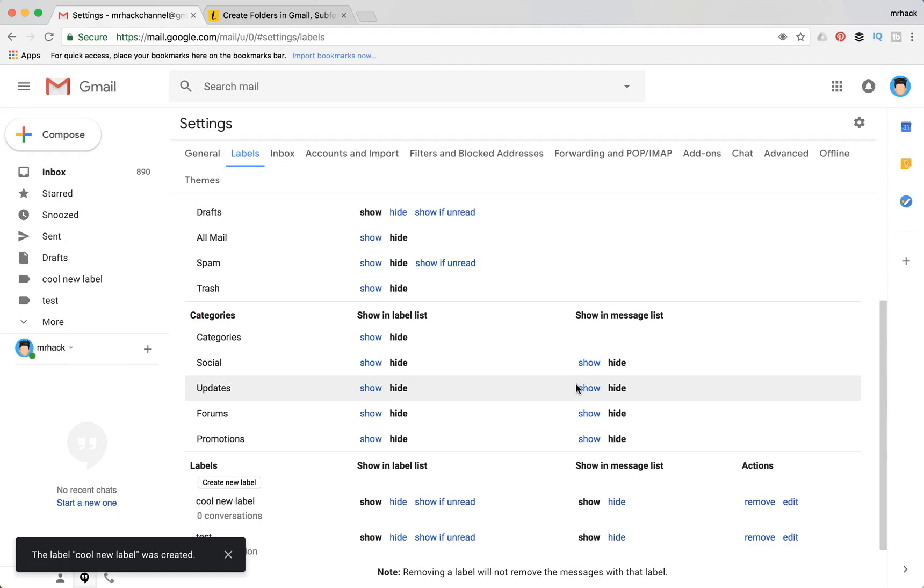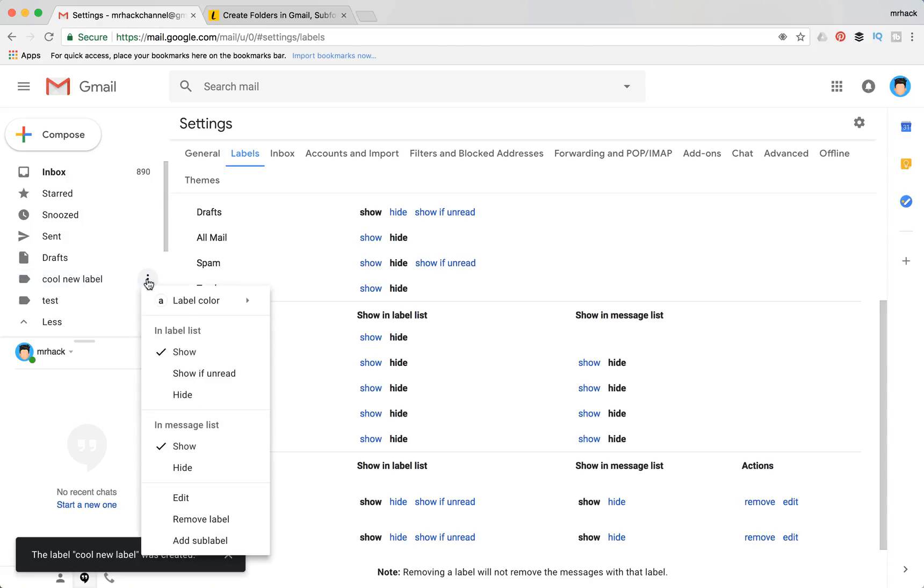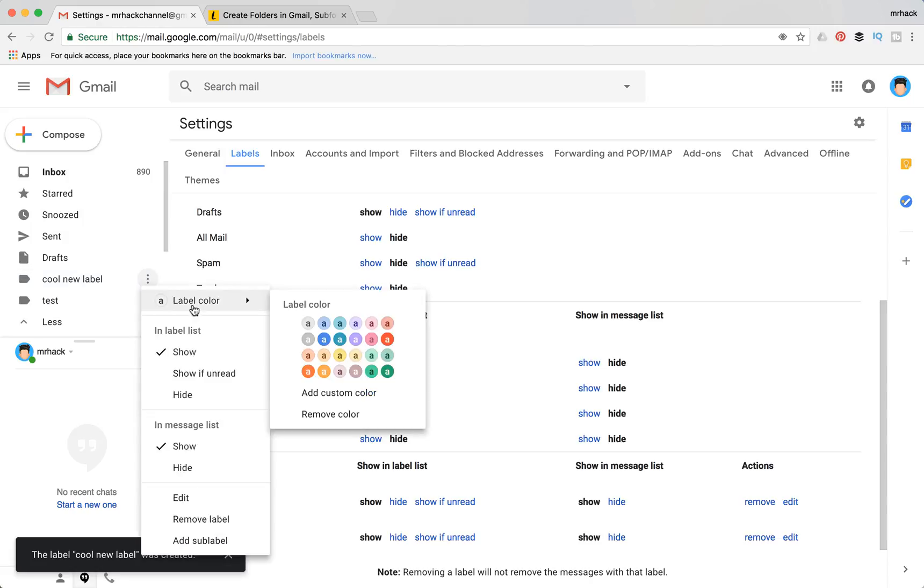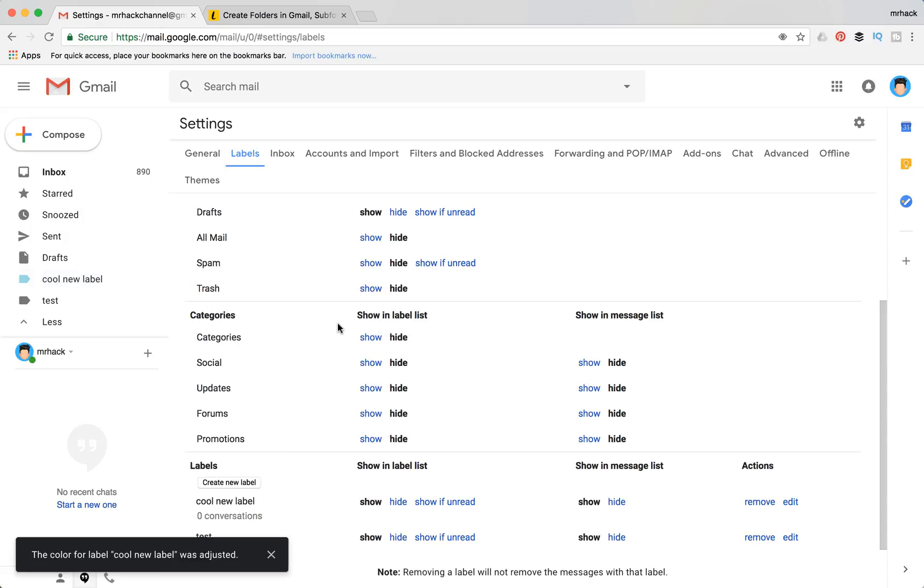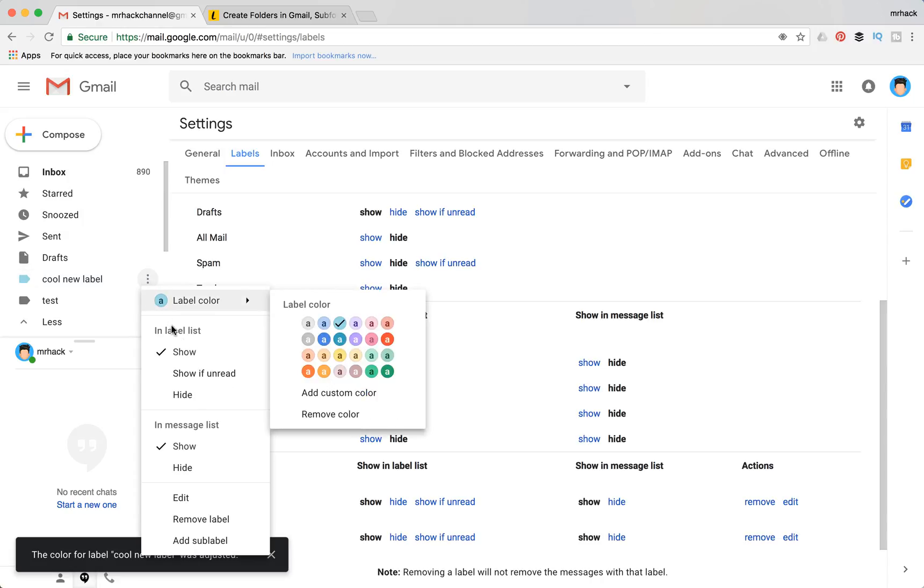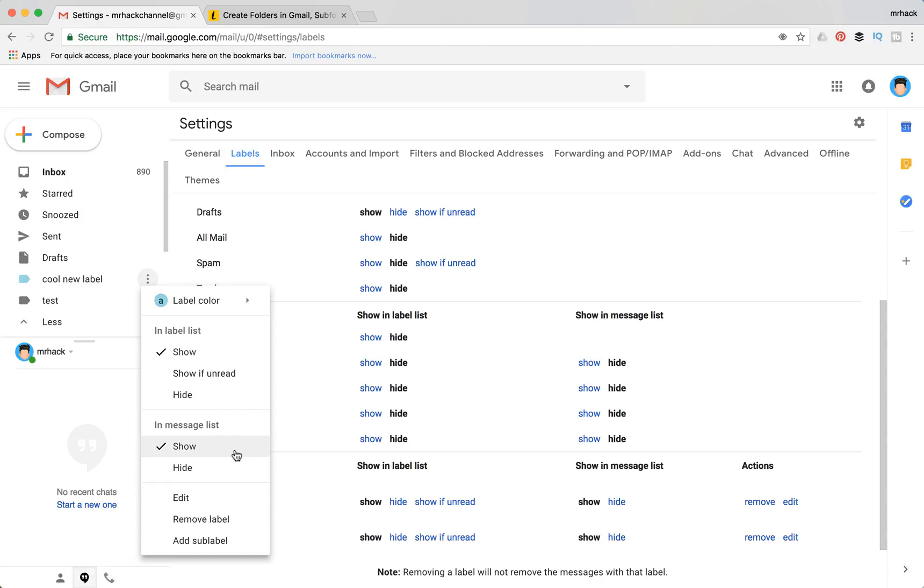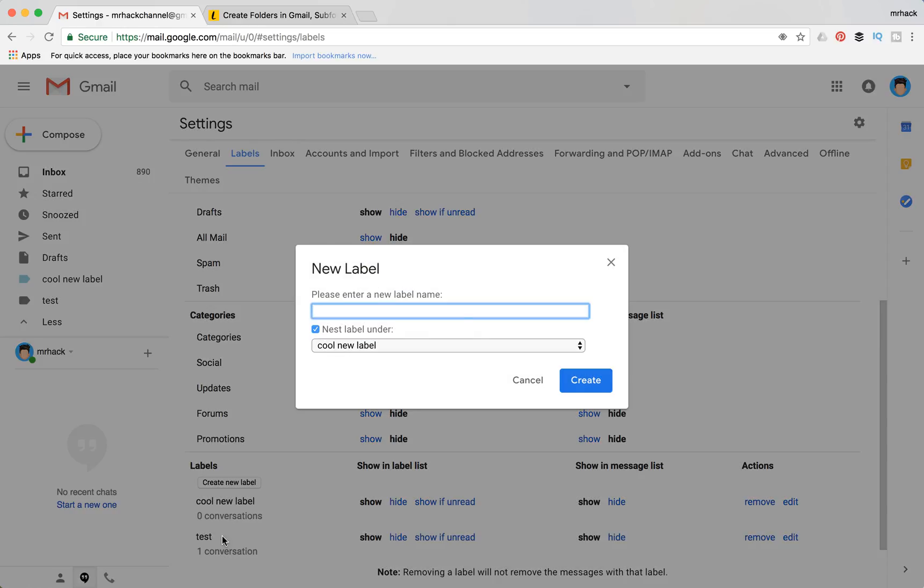And then you will see this new label here. What you can do is assign a different color, you can show only if unread, you can hide, you can add the display settings in Gmail, you can remove a label, or you can add a sub-label. So let's add a sub-label or a subfolder for this label.